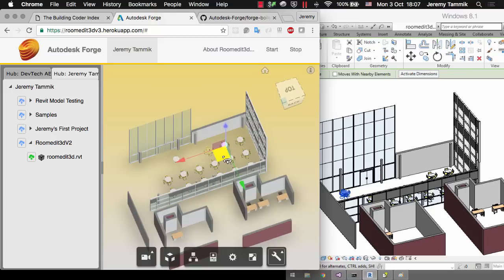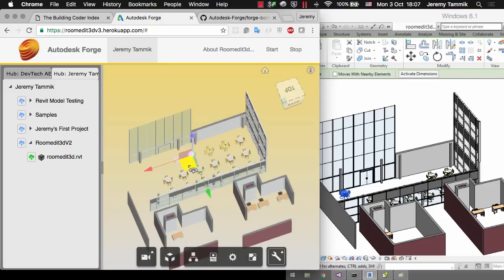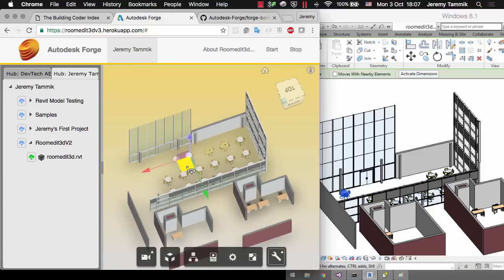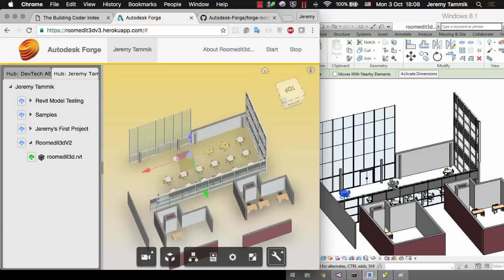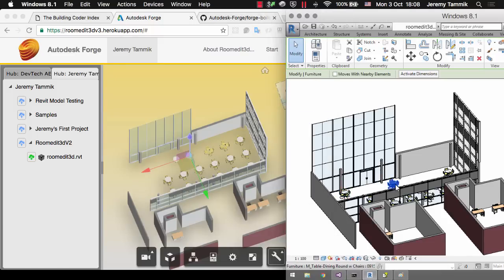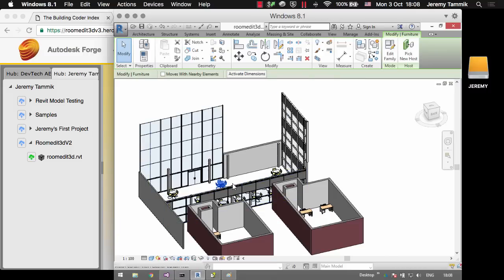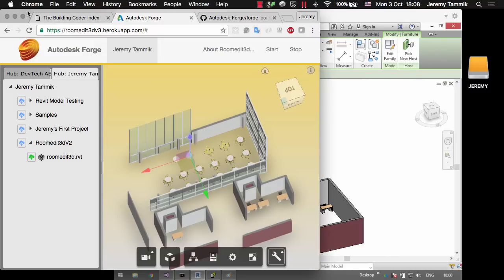If we pick another table you can see the same thing happening. I move the table in the Forge Viewer and the entire group is moved in the Revit BIM. So that's enough to demonstrate the basic implementation.